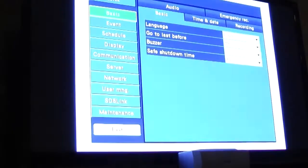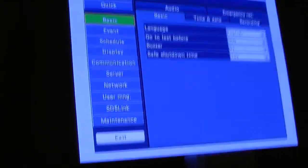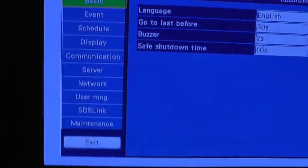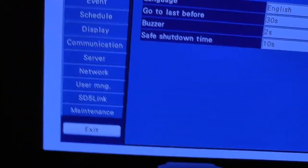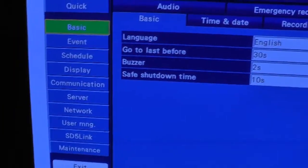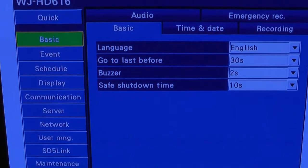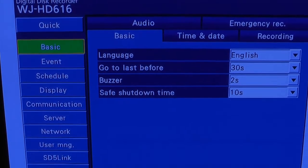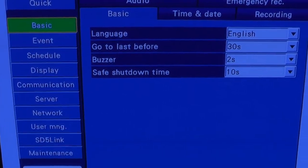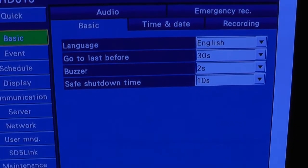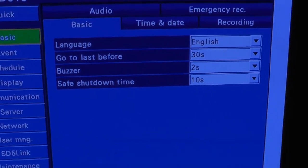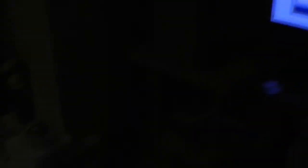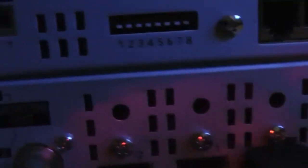I'll just put that on there so you can see. Oh the beauty about this new Panasonic WJHD 616 DVR is that it is 1080p output via HDMI.